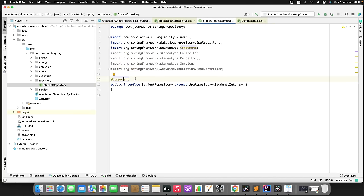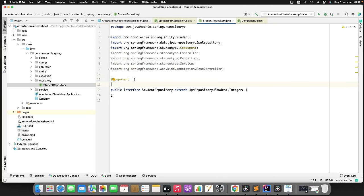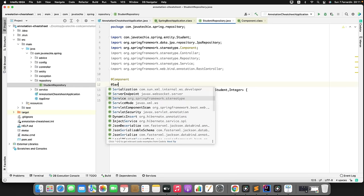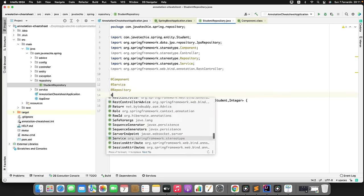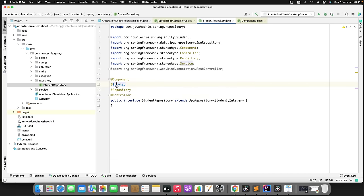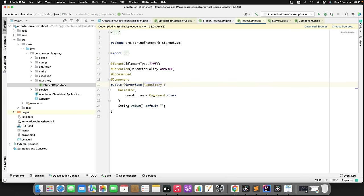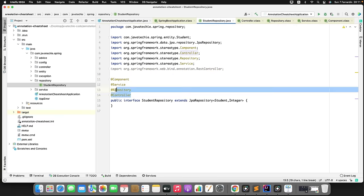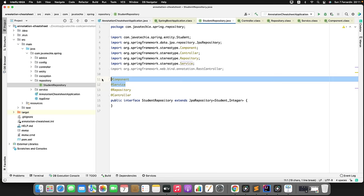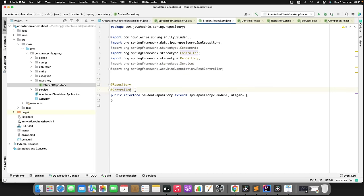If I show you in the source code — going to the repository class, you can see @Component is the root annotation. Going to @Service, it is derived from @Component. Similarly @Repository and @Controller are also derived from @Component. This is not the recommended way to write these annotations together — I'll remove everything.